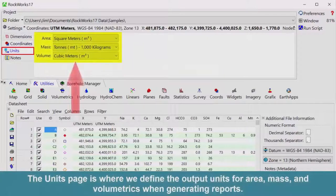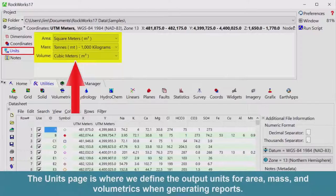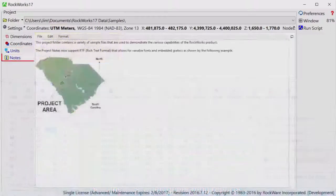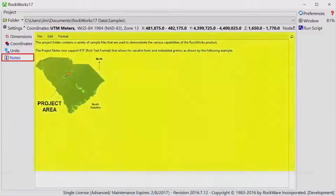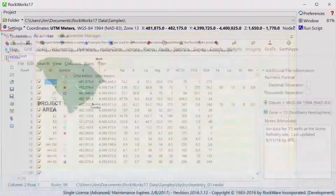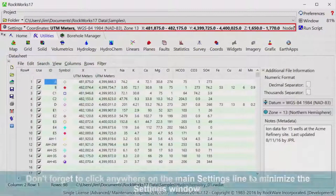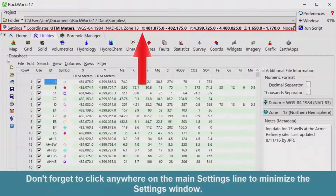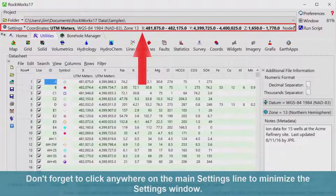The Units page is where we define the output units for area, mass, and volumetrics when generating reports. The Notes page features a rich text editor for storing miscellaneous notes about our project. Don't forget to click anywhere on the main settings line to minimize the settings window.